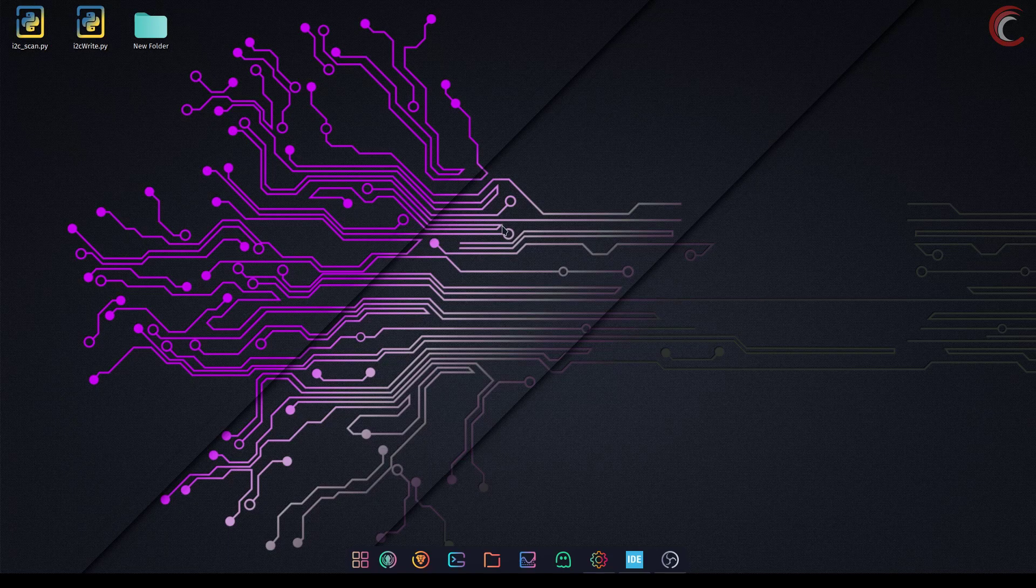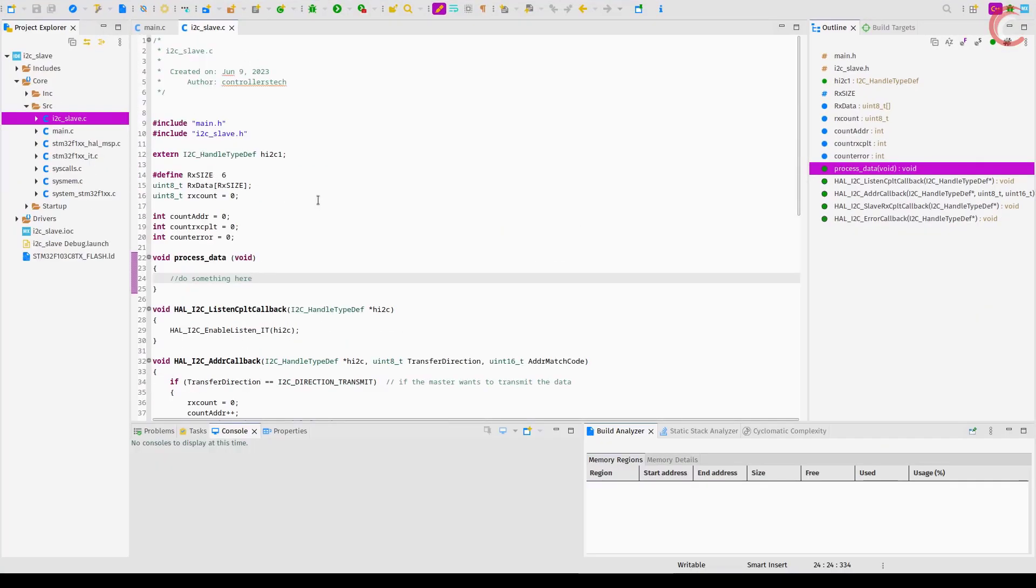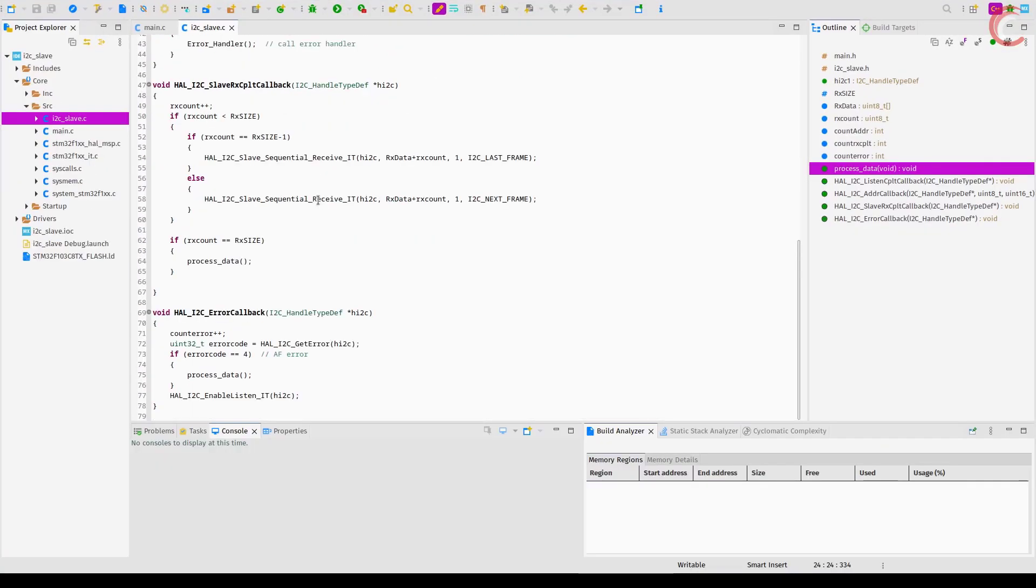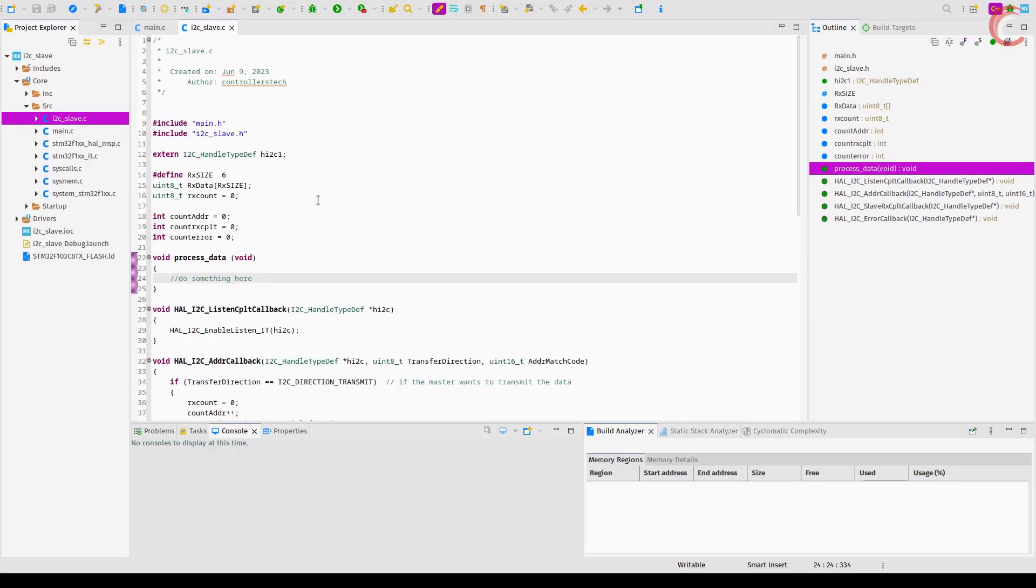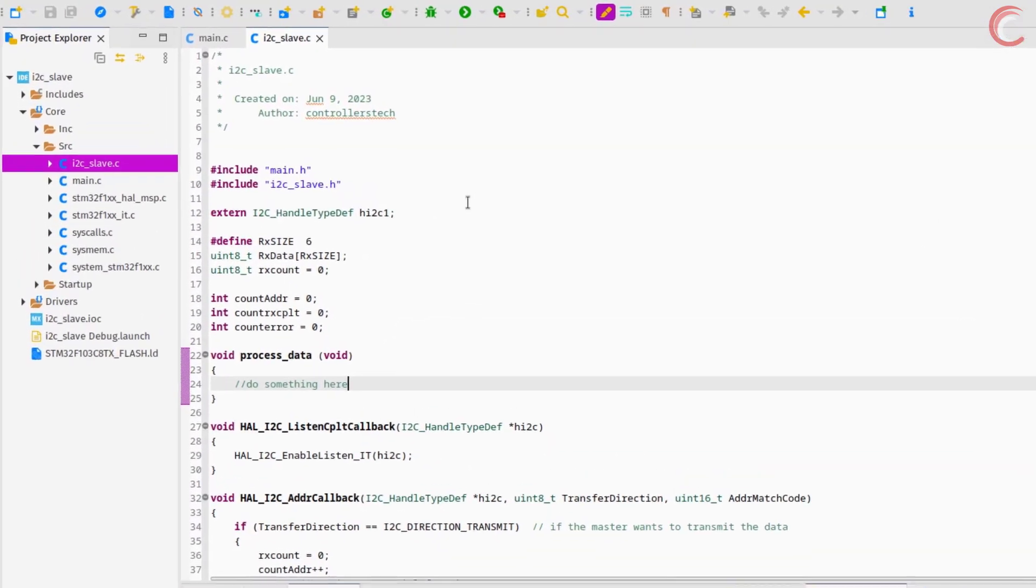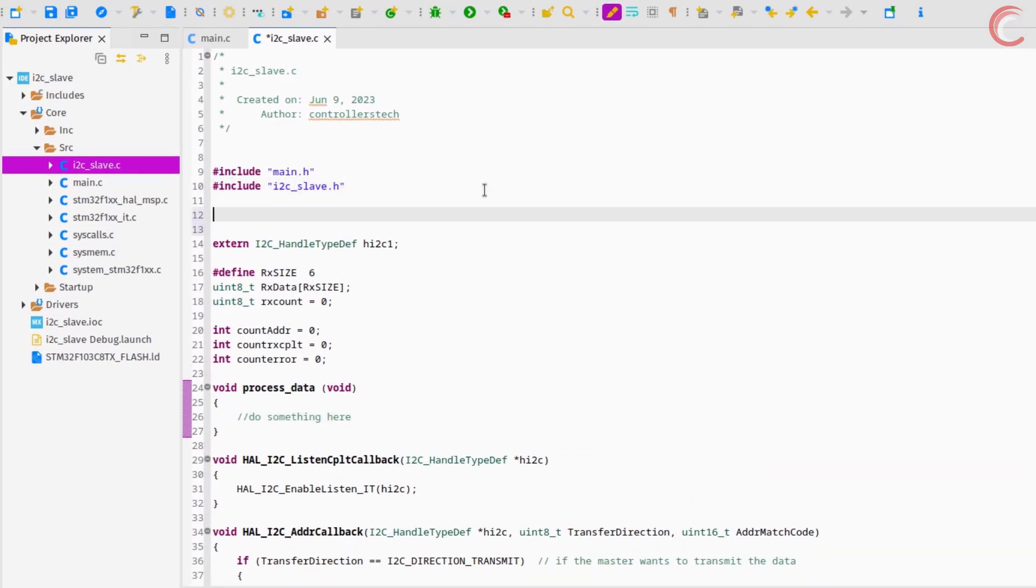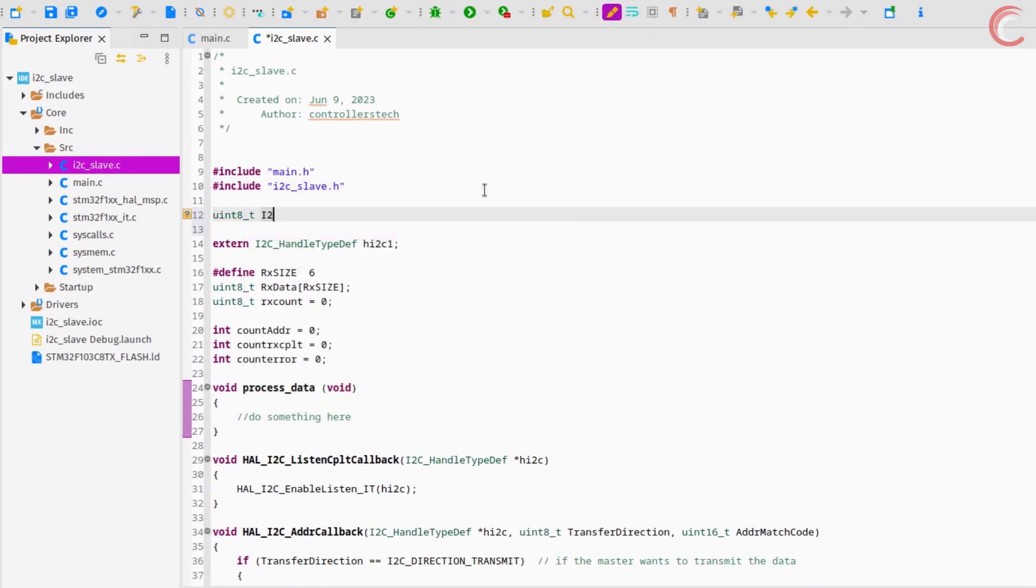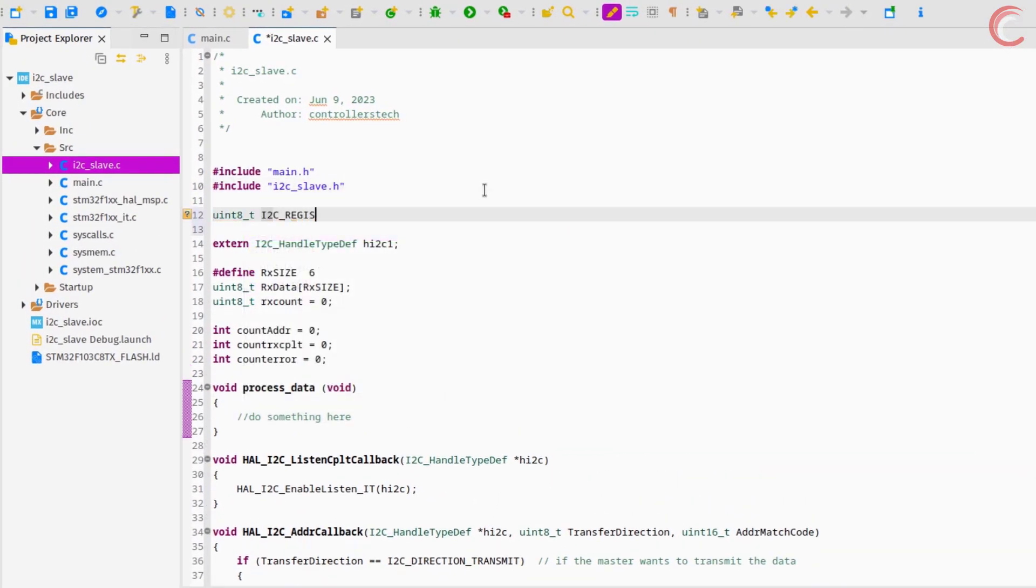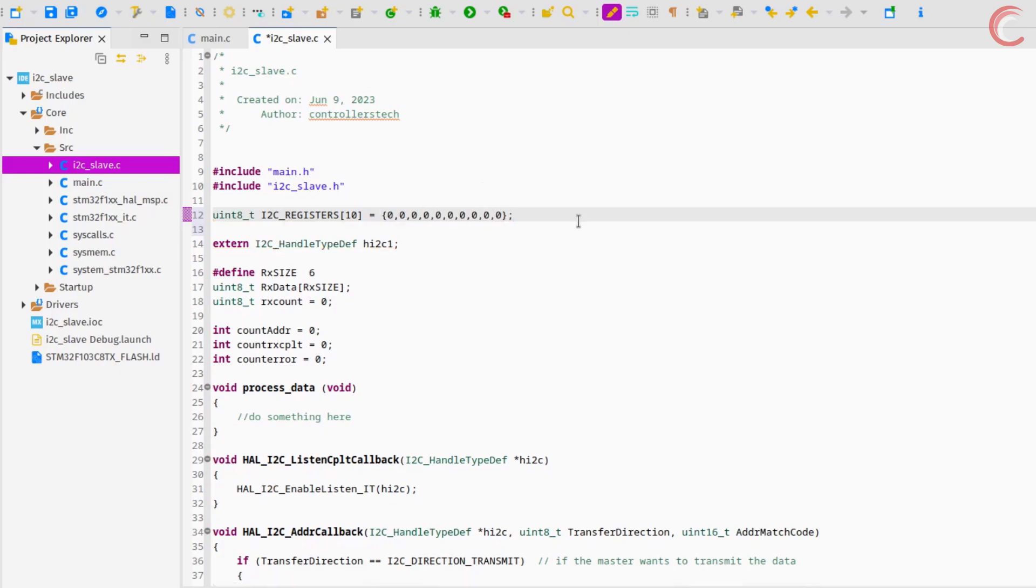We will start working with the code from the part 3 video. Here you can see the I2C slave source file contains the same code where we left in part 3. Let's define 10 registers for the slave. I am initializing the registers with the value 0. The rest of the code will remain unchanged.